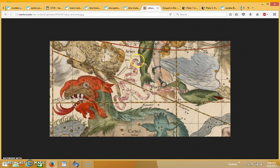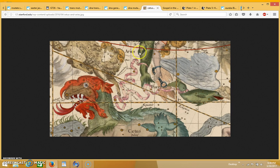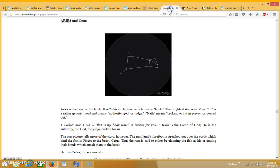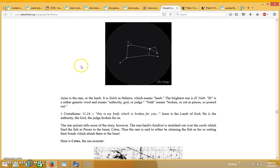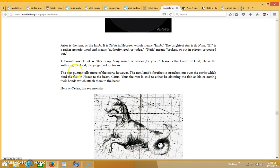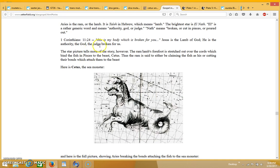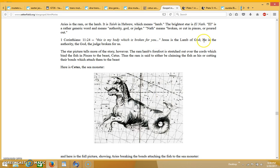What I want to do next is go back to this image over here and go over the table that I found, which actually led to me finding this image and this information about the constellation of Aries. I'll just read it again. It says Aries is the ram or the lamb. In Hebrew it's taleh, which means lamb. The brightest star is El Nath. El is a name for God. Nath means broken or cut in pieces or poured out. And in 1 Corinthians 11:24 it says, quoting Jesus when he said, this is my body which is broken for you. Jesus is the lamb of God. He is the authority, the God, the judge, broken for us.